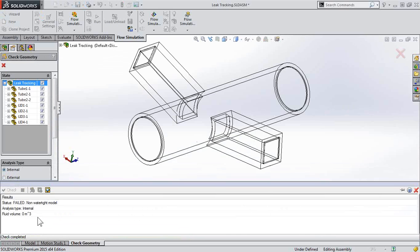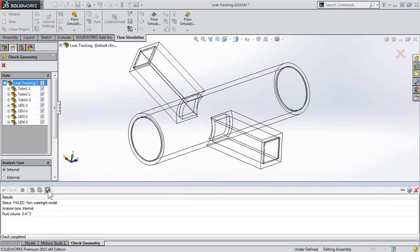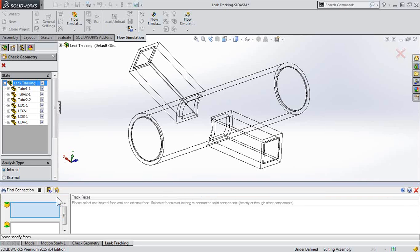In this case, you can see I have a failure. My model is not watertight. So I do have a shortcut here to open up leak tracking.